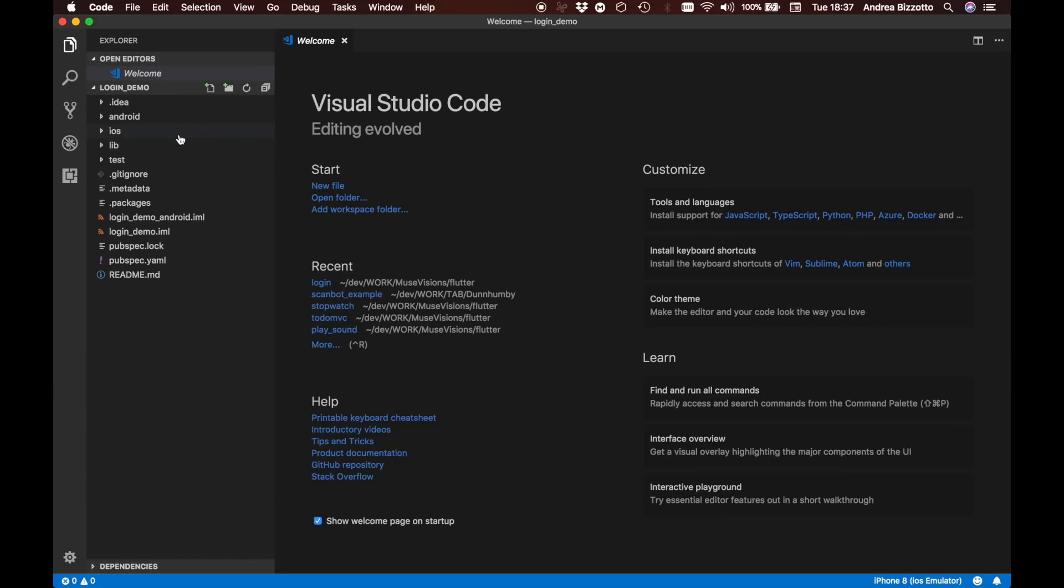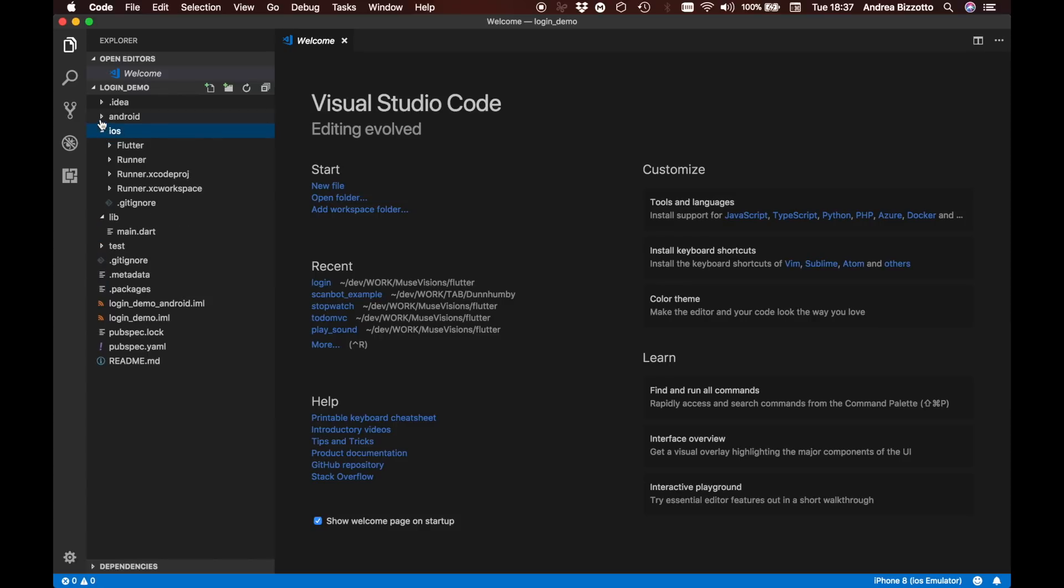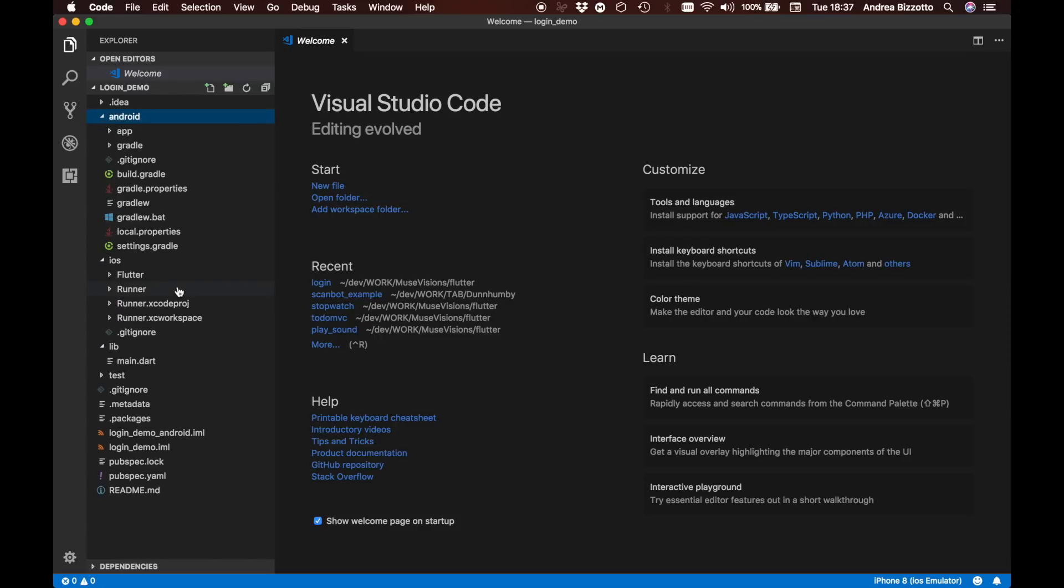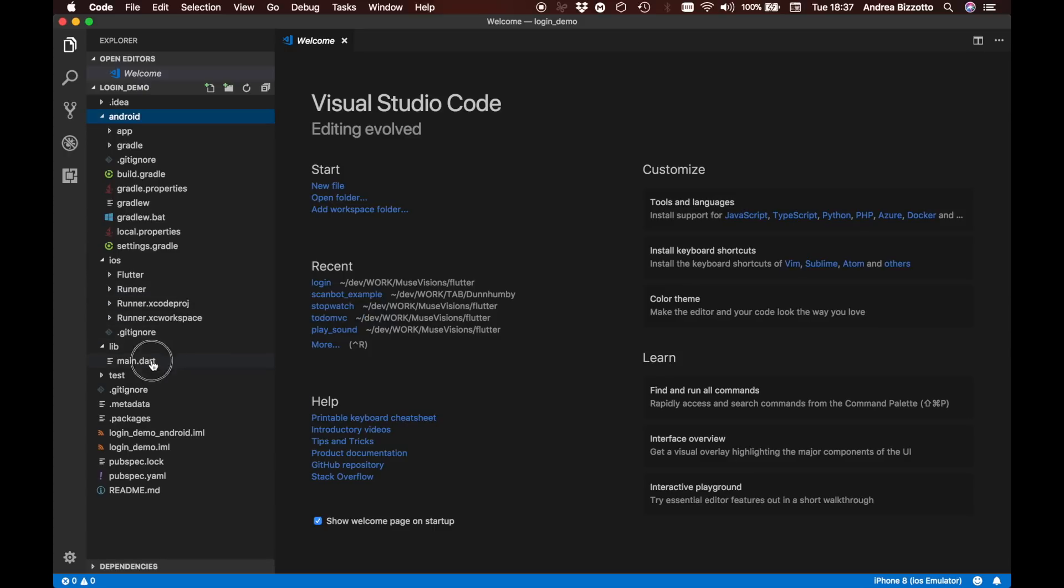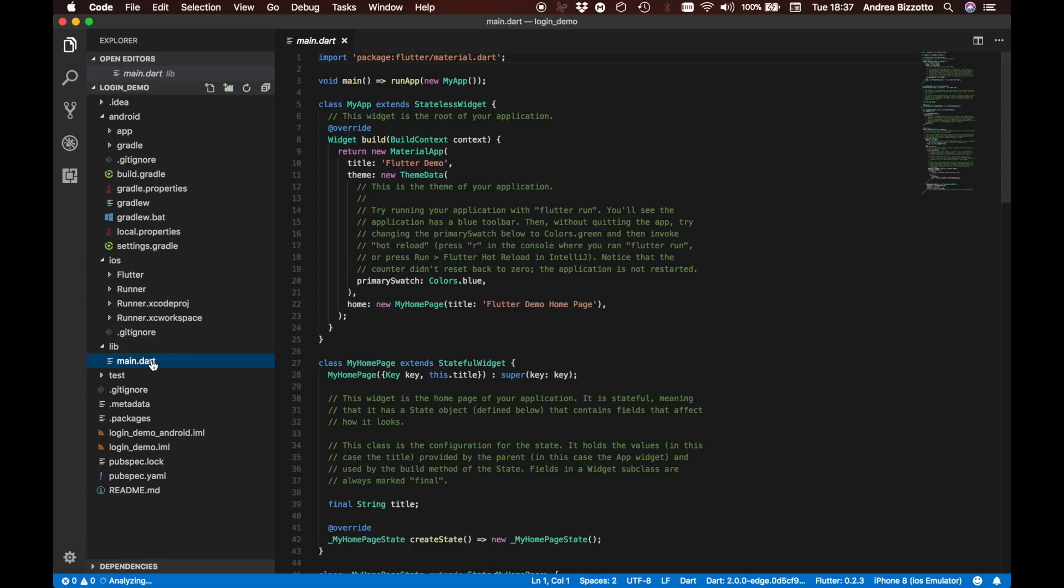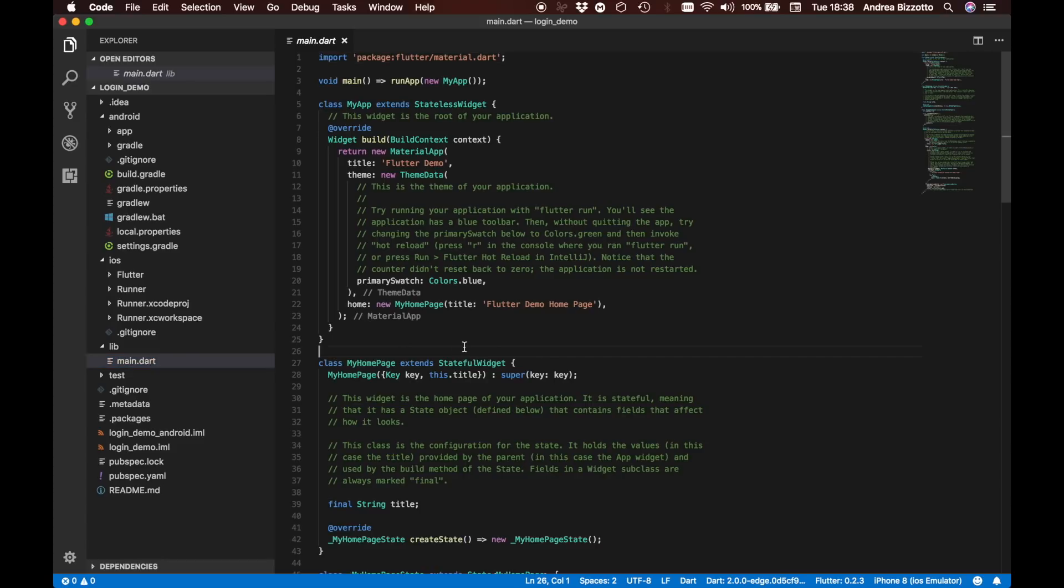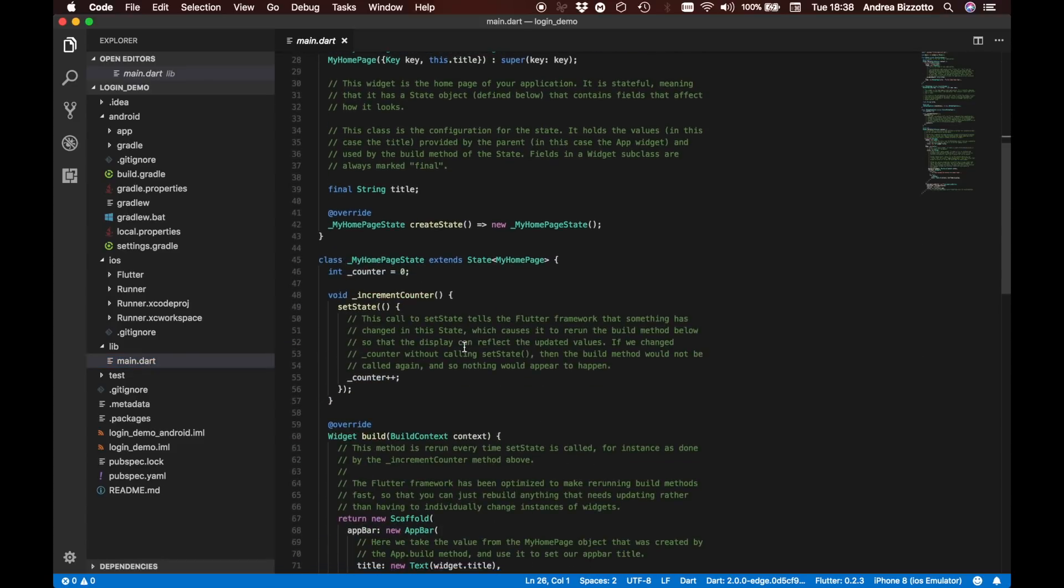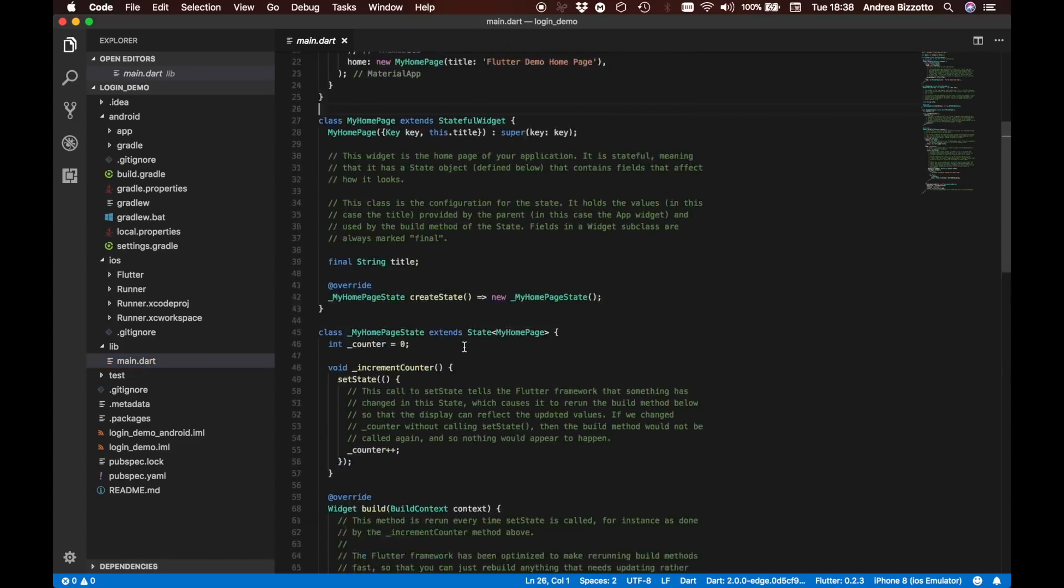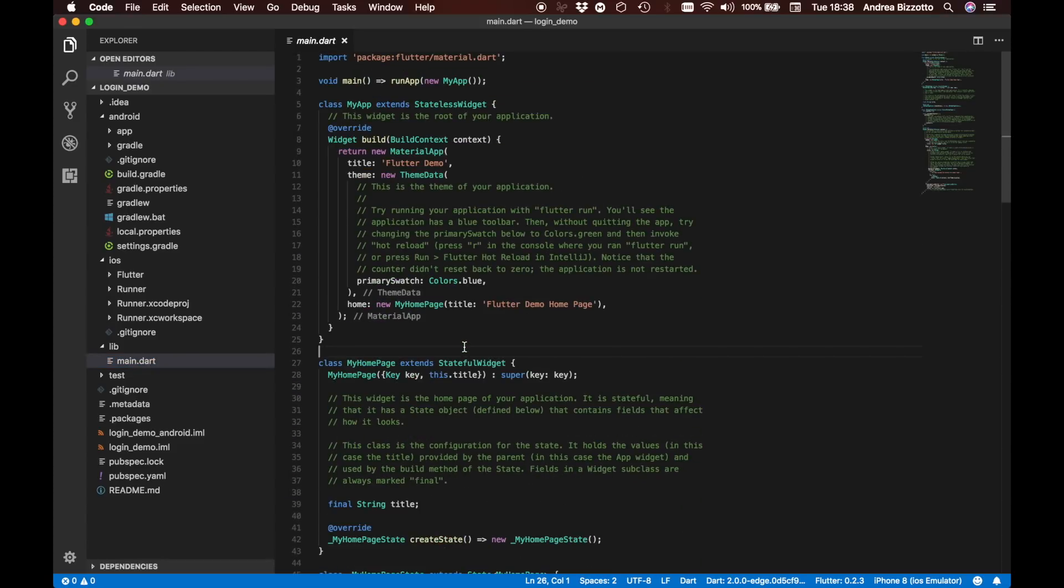On this pane on the left we have a number of folders which are the ones that are used as part of the Flutter project. The main file that we will be looking at initially is called main.dart and this is the file that contains all the boilerplate code for a standard app built in Flutter. If you want, this is the hello world that comes bundled when you create a new project. We are not really going to look much into this and in fact we are going to create our new app from scratch.